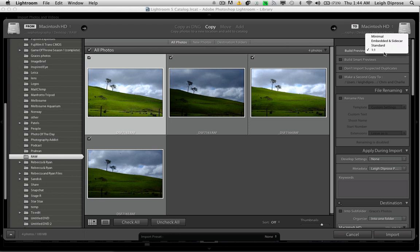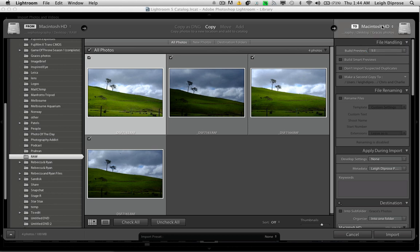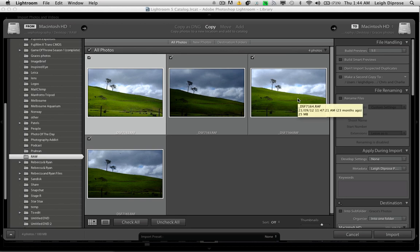So it will automatically create a minimal JPEG preview, a standard JPEG preview, and a one-to-one JPEG preview. It uses all these different types of previews in different areas of Lightroom. So in the library module, in the develop module, and also in the sidecar.